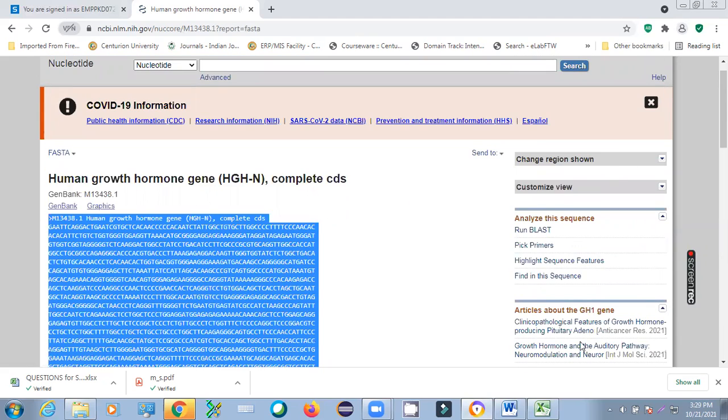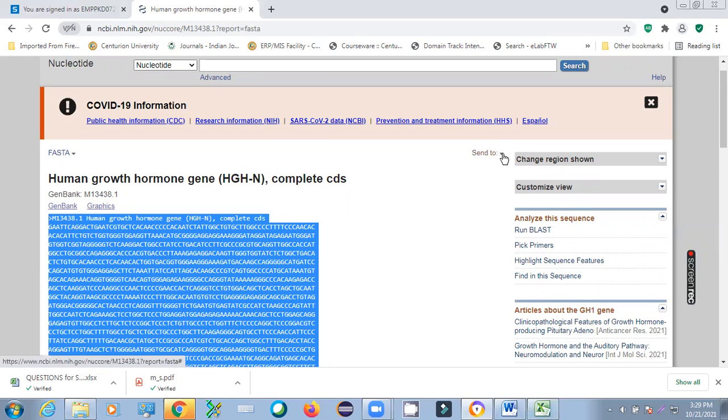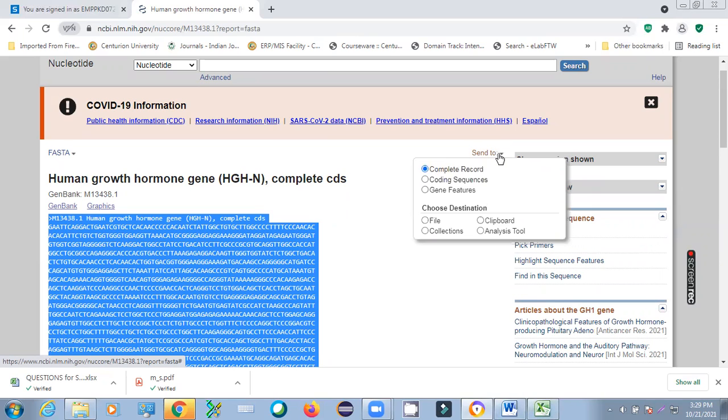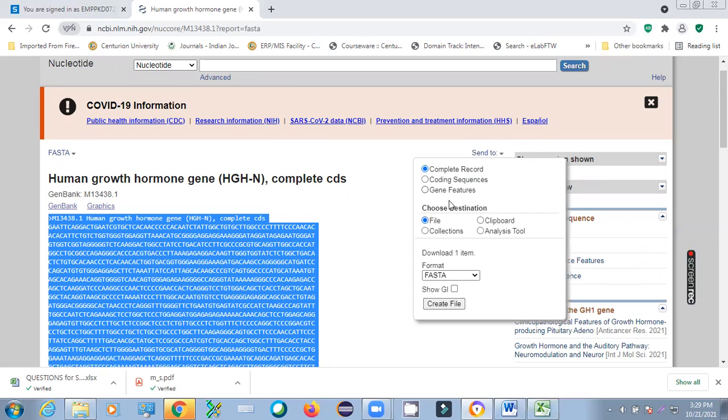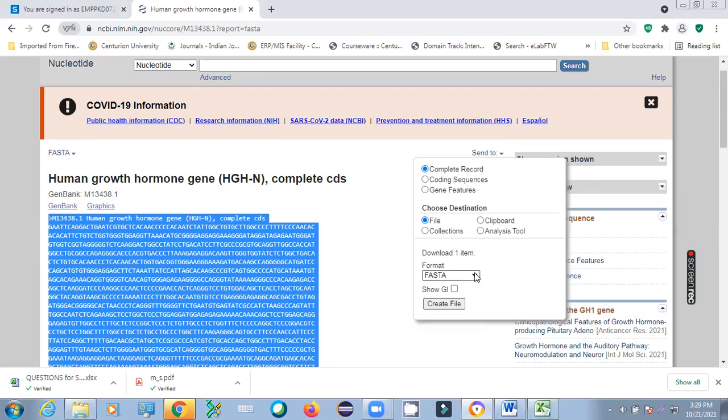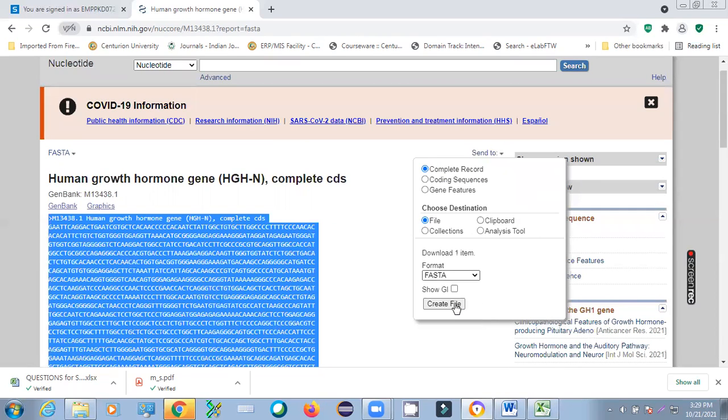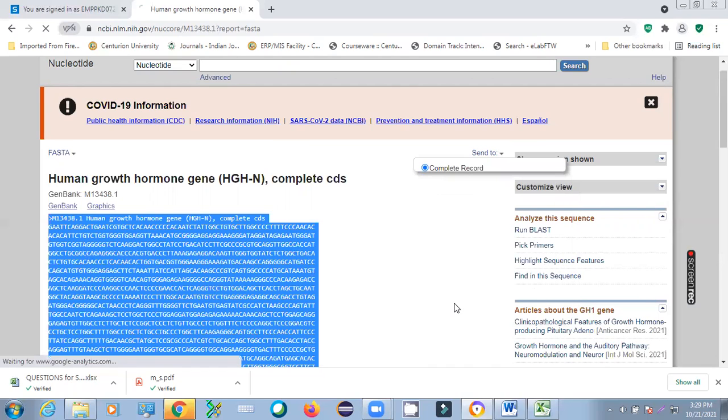You can open any text file. Or another way - you have send. Here, complete record you can do it. Or you can click on the coding sequence features. In which format for downloading? In FASTA. You can see, you can create file. So this way also you can generate the file.